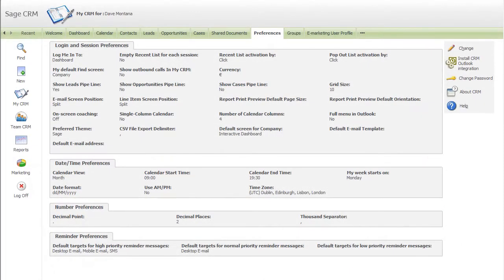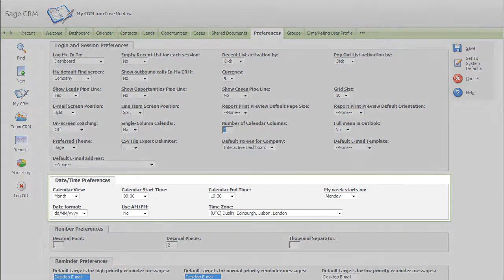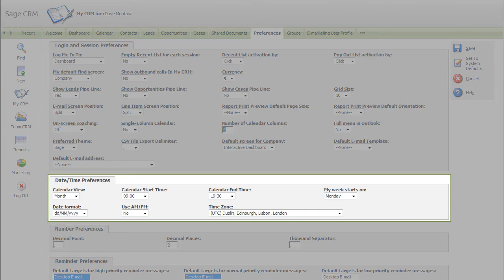Our customers have told us that giving people control over their own environment makes it easier to get them to adopt Sage CRM. To make Sage CRM even more attractive to use, we have made it possible to set your own preferences.